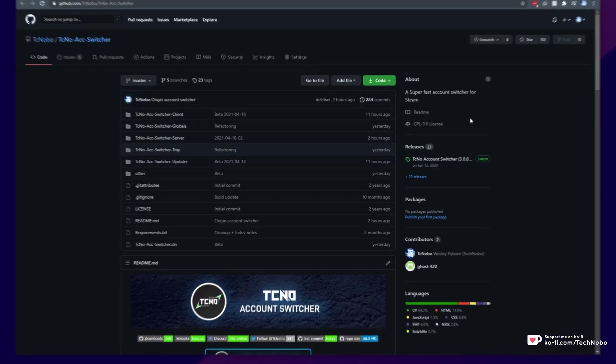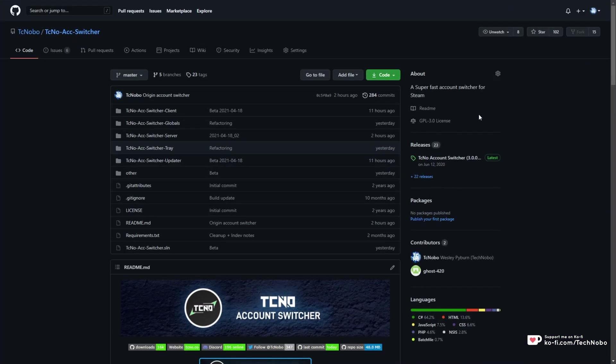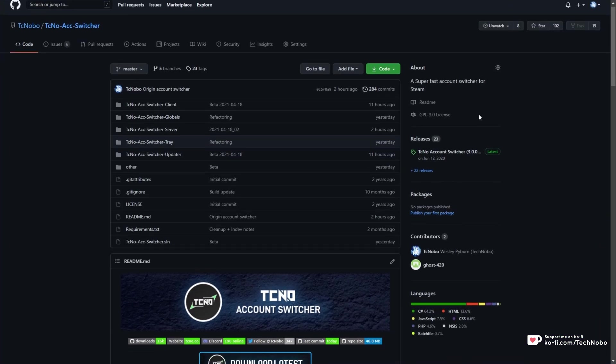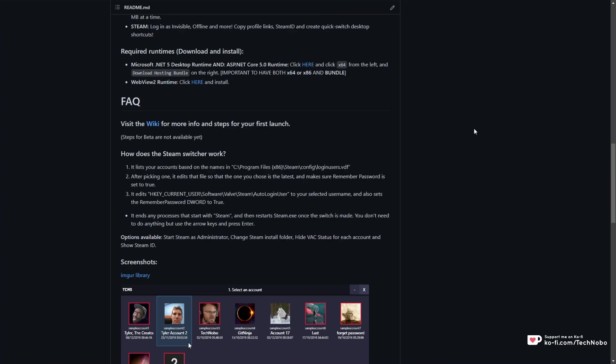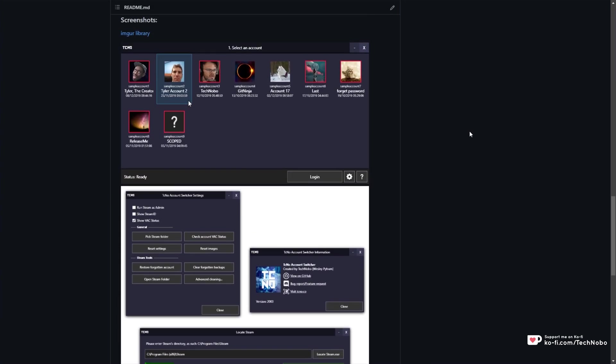For the last two years or so, it's been available, but only for Steam. Basically, you open it up, you pick an account, and after double clicking on it, you can switch to it instantaneously. Steam basically closes, switches accounts, and opens back up.